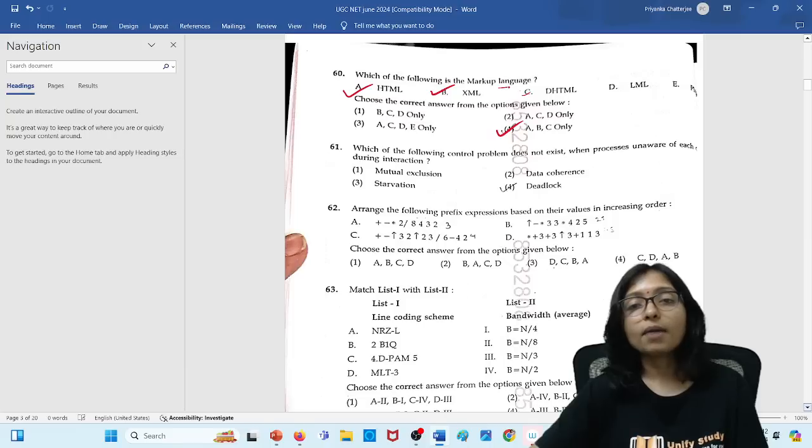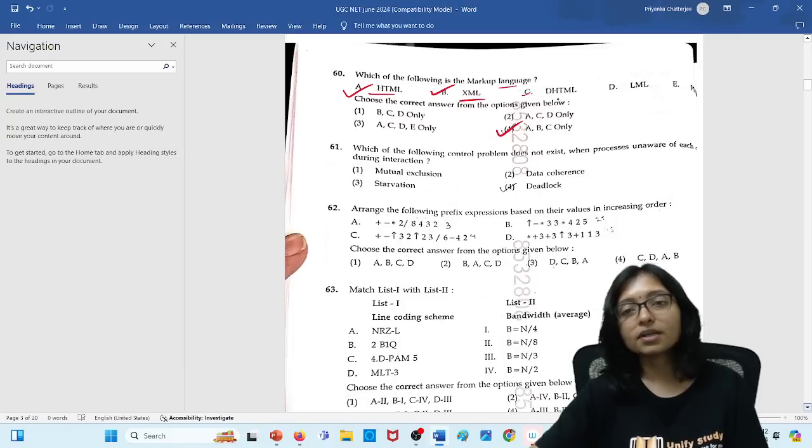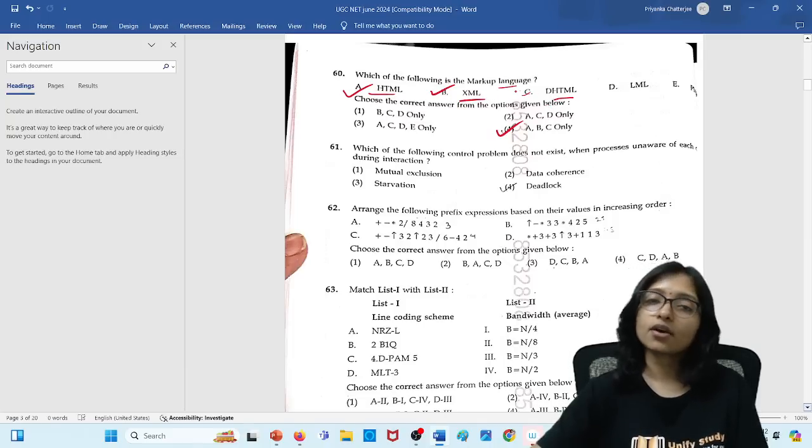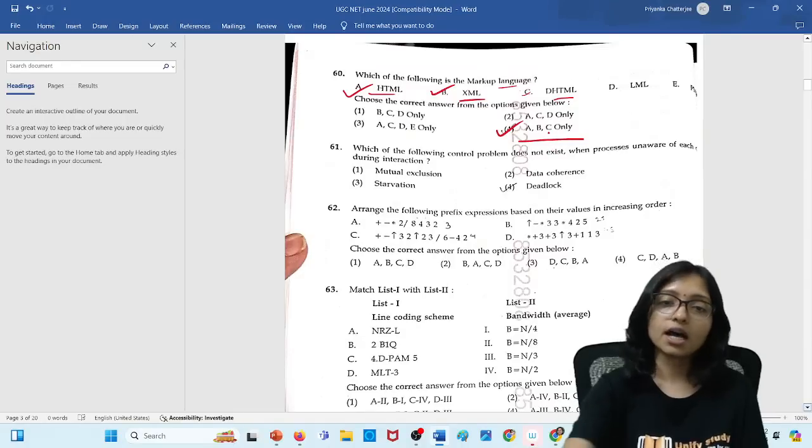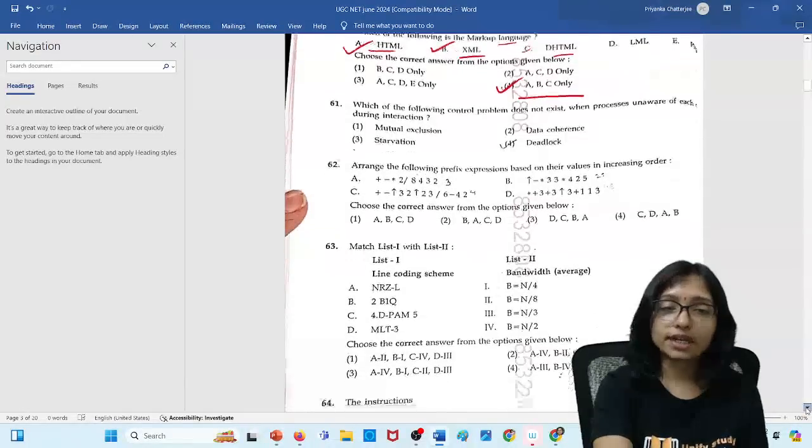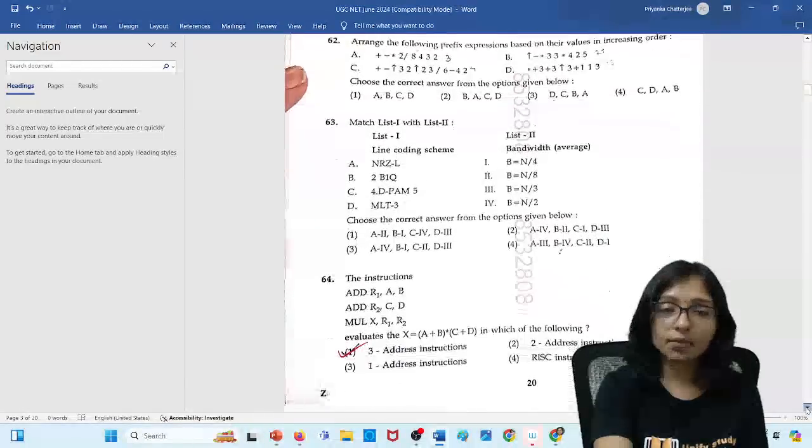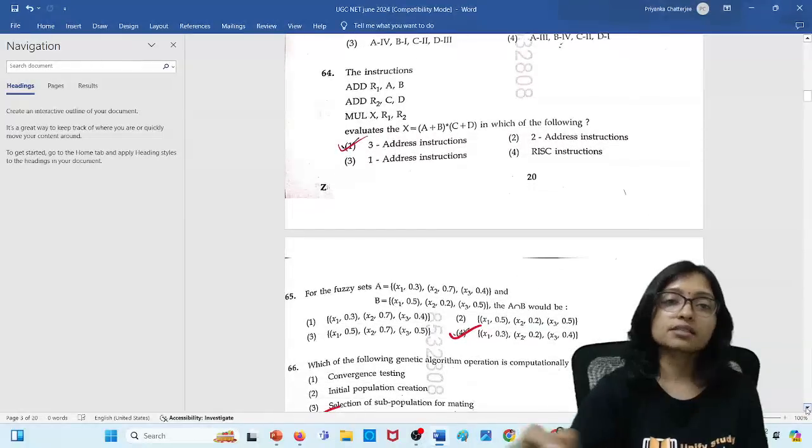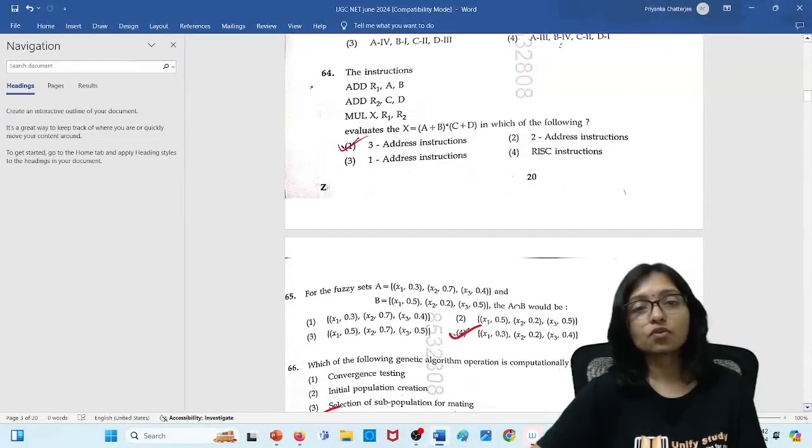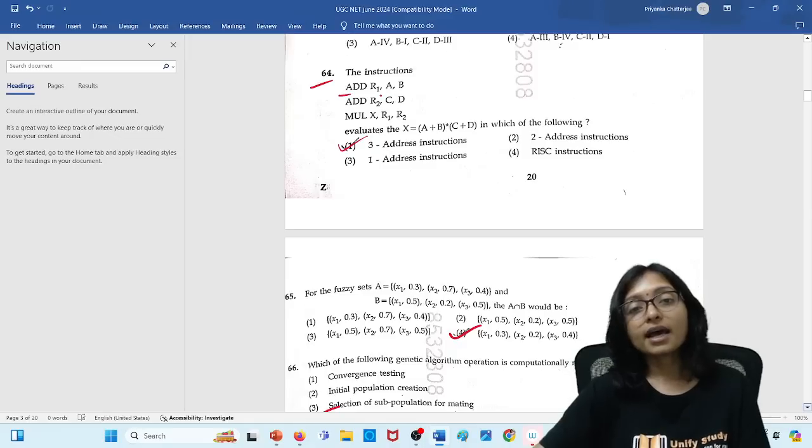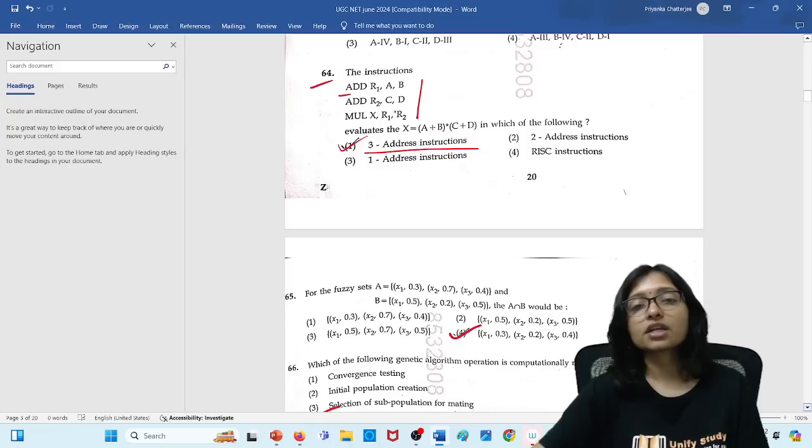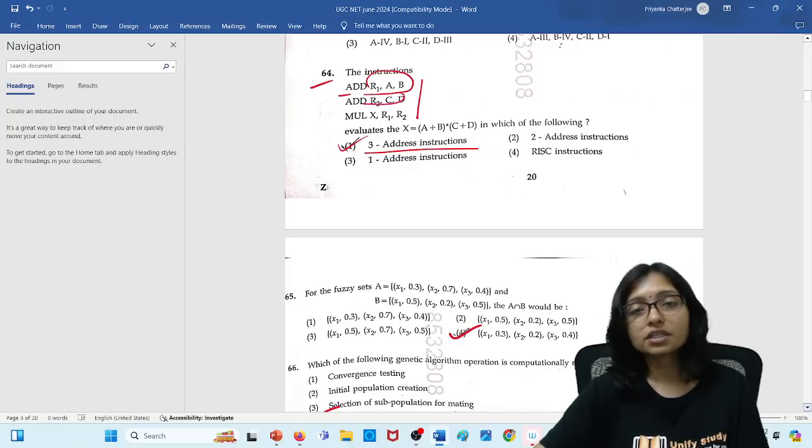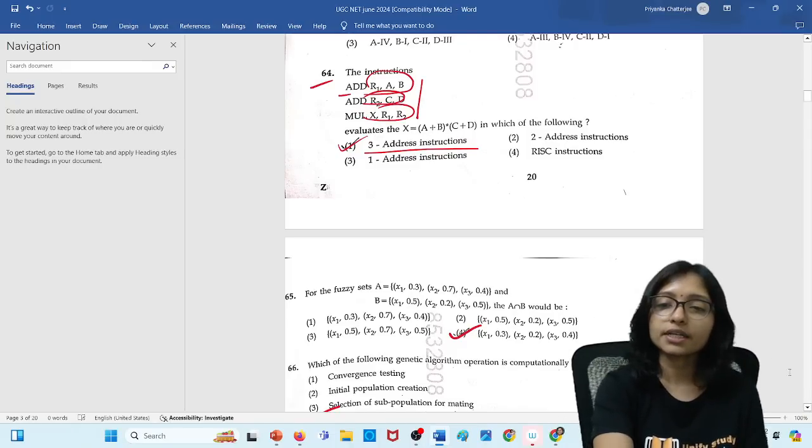Here markup language, DHTML, HTML, DHTML all are markup language. So A, B, C all are the answer. Remaining questions I will solve in the next part. Here more questions I am showing you. That is this one, 64 number question. Here this question is part 3 address instruction. And definitely at a time you are using 3 addresses per instruction. So definitely it is 3 address instruction.